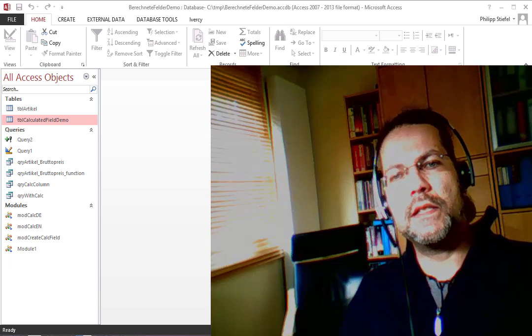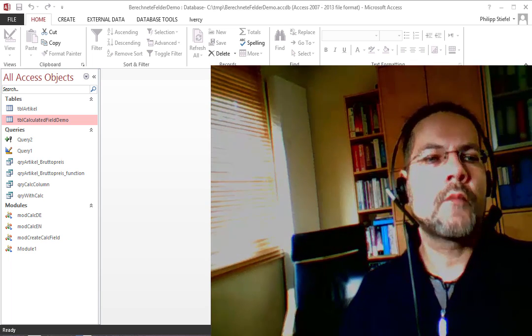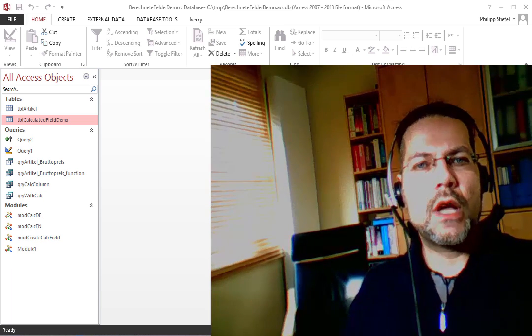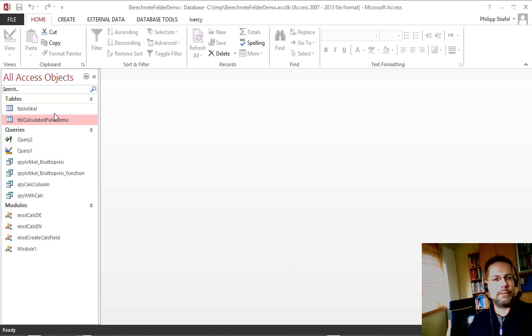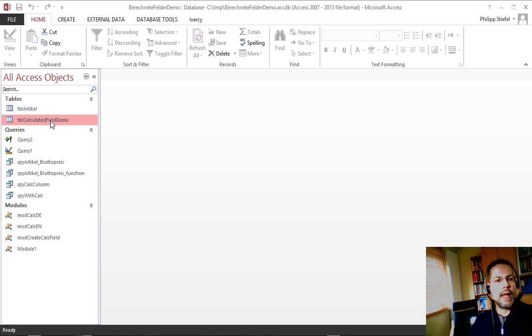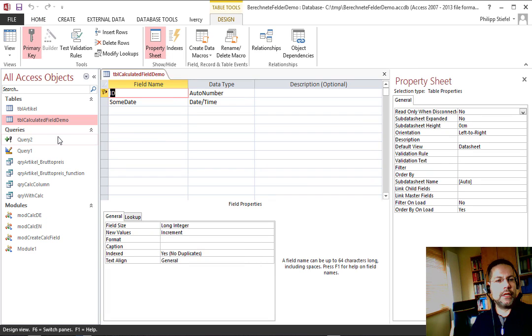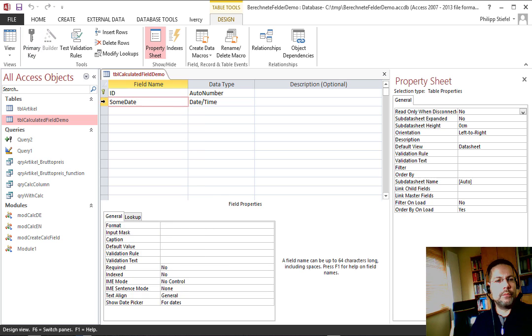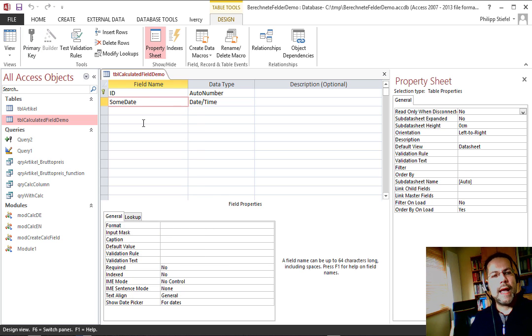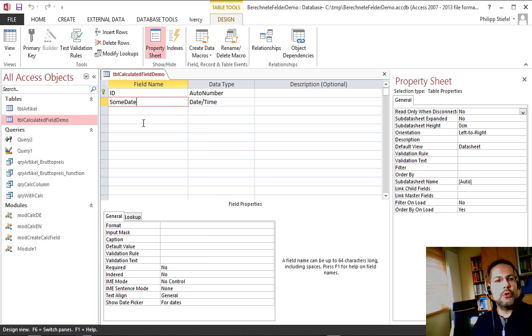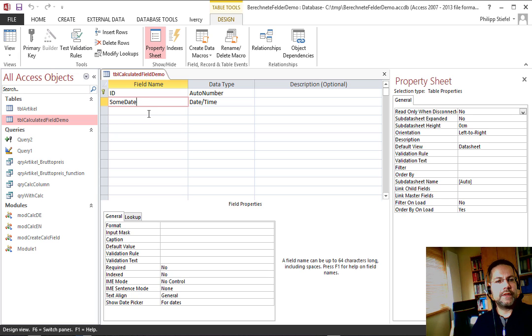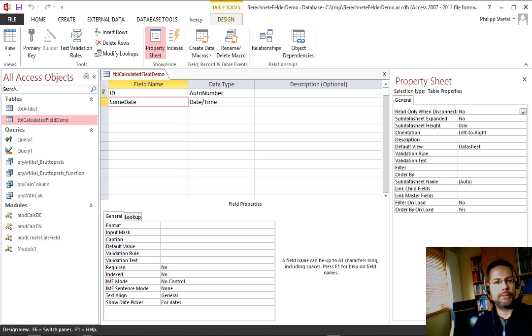Okay, that being said, let's look at how it is done. I prepared a little demo here. It's just a table. I open that table in design view and there's a column 'some date' and today I would like to show you how to create a calculated column in this table that calculates the quarter of that date.